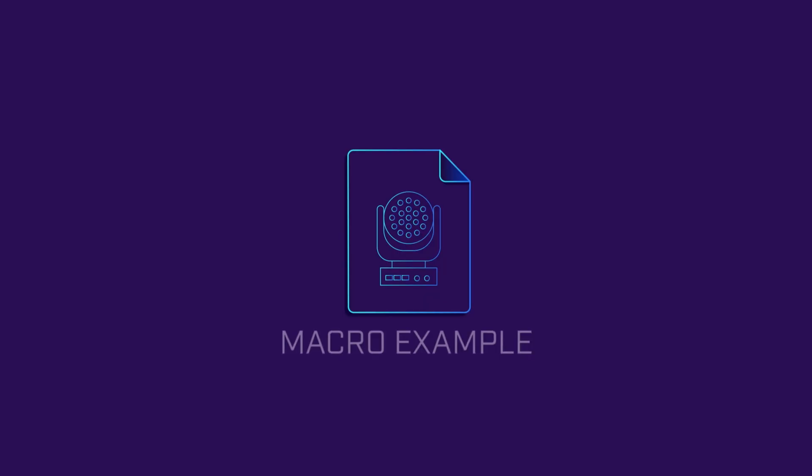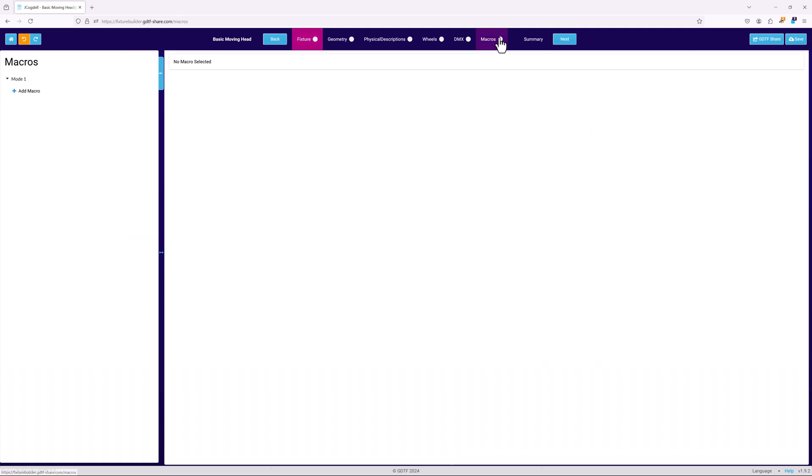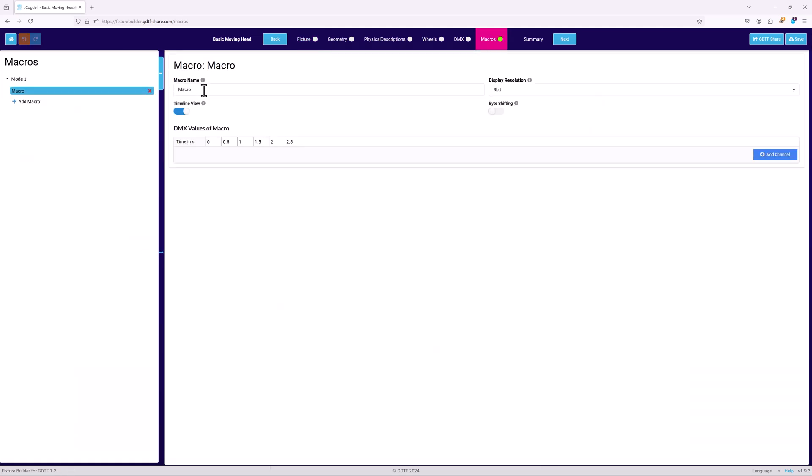Let's take a quick look at how this works for setting up a lamp on macro in the generic moving head template. In the macros page, mode 1 is visible. Hit add macro, name it lamp on, and set the resolution to be 8 bit.